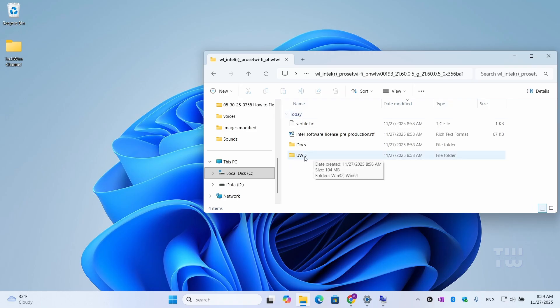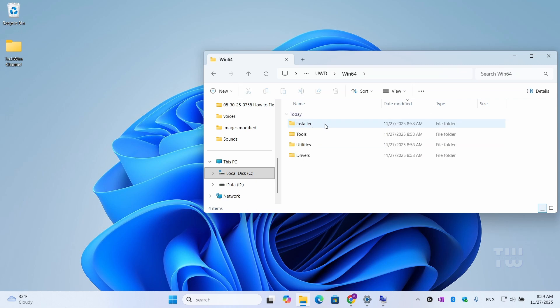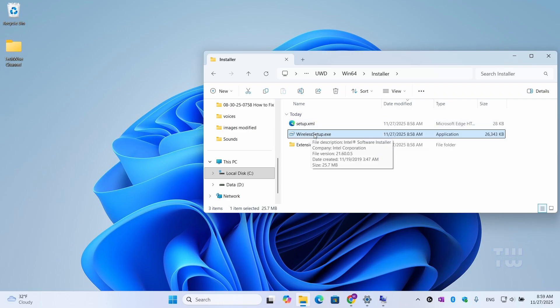Now in my case, I need to look for the EXE file, so I'll go to UWD, then Win64 since I'm on Windows 64-bit, then Installer, and just double-click on the WirelessSetup.exe.